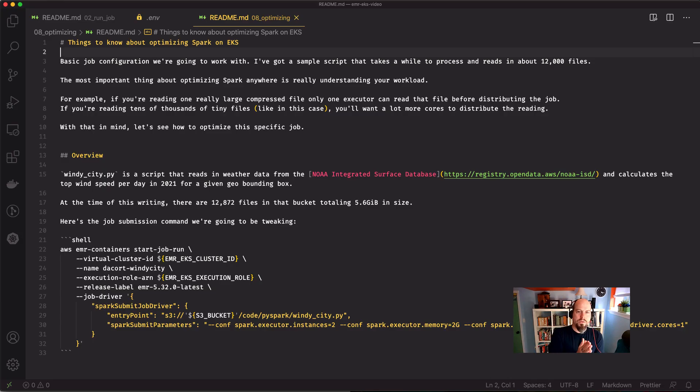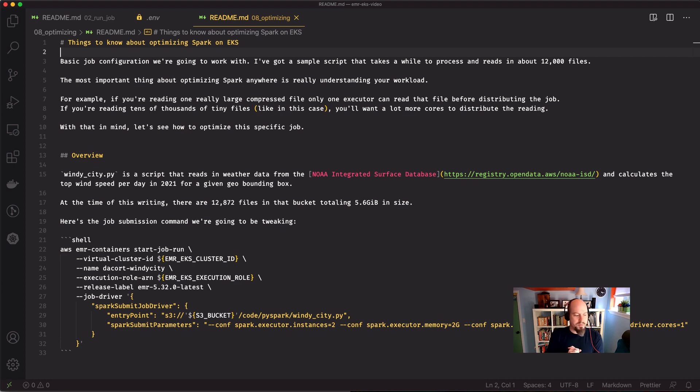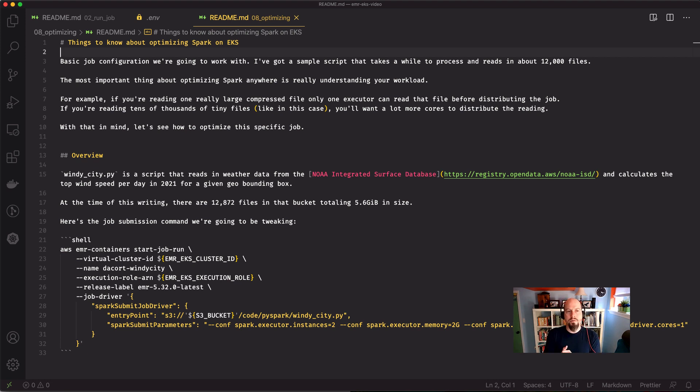All right. Welcome back to EMR and EKS video series. I'm Damon Cortese, your host. And today we are going to wrap up with optimizing Spark on EKS.